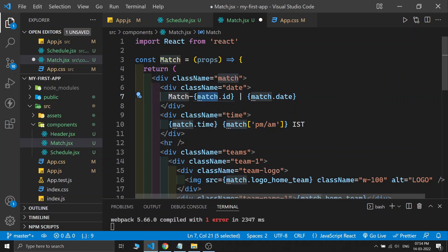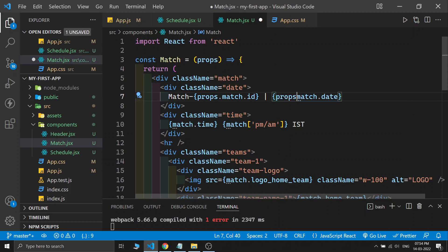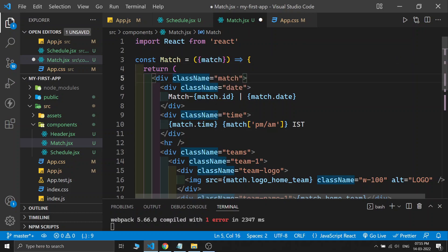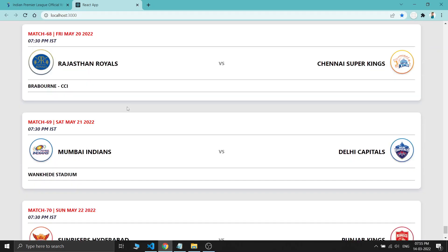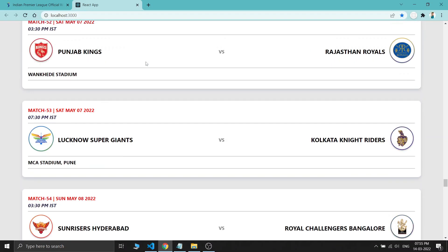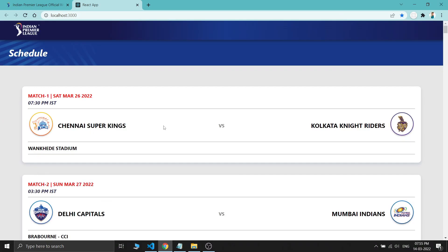Inside the Match component, we receive props and prefix every field access with 'props.match' — like 'props.match.id', 'props.match.date'. Or we can destructure by doing const { match } = props so we don't need to write 'props.' before everything. Save and see the output — we have the same output as before, but now we have a separate Match component. The Schedule component and the Match component are now different, reusable components.